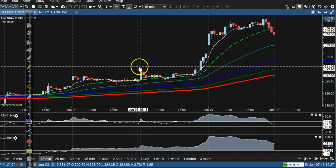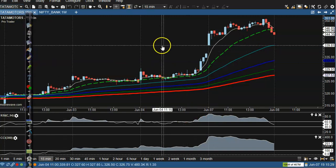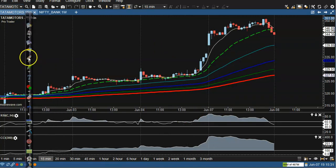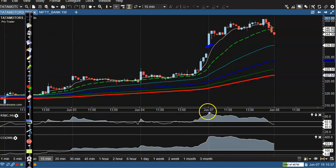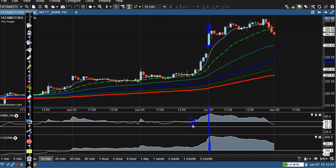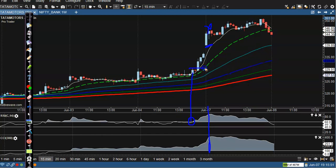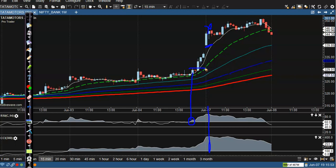For Tata Motors, price opened with a gap up. There is no buy opportunity here — in this area there is no crossover, and all indicators are in the overbought zone, so I avoid trading here. Yesterday there was a buy opportunity with a crossover, which was a perfect setup, but today we missed that opportunity.